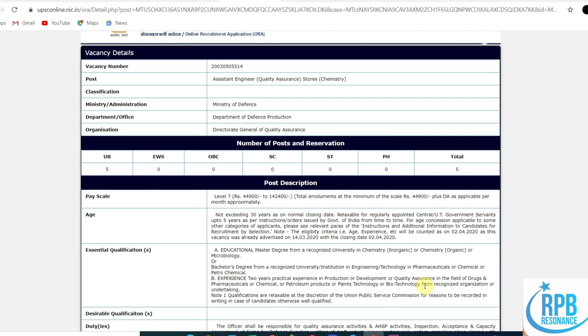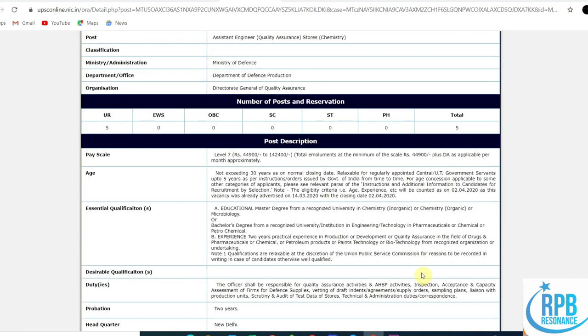Note: qualifications are relaxable at the discretion of the Union Public Service Commission for reasons to be recorded in writing in case of candidates otherwise well qualified. If you have any other qualification, you can mention it in the note box.